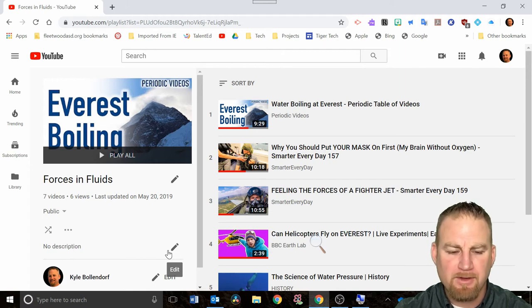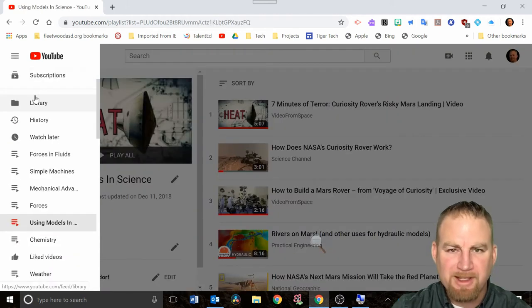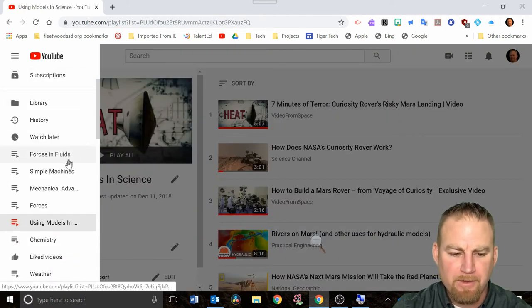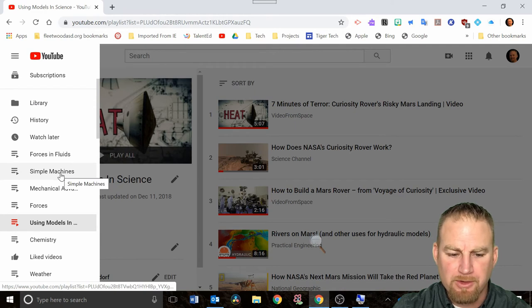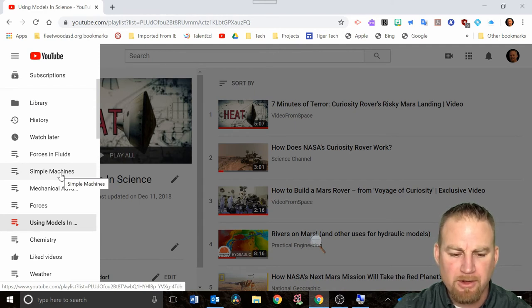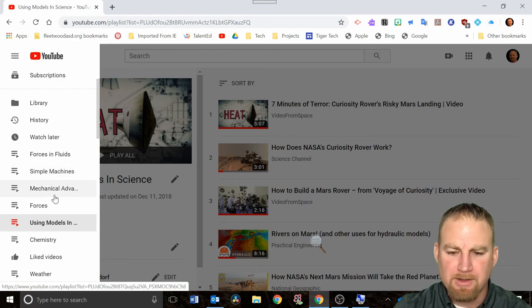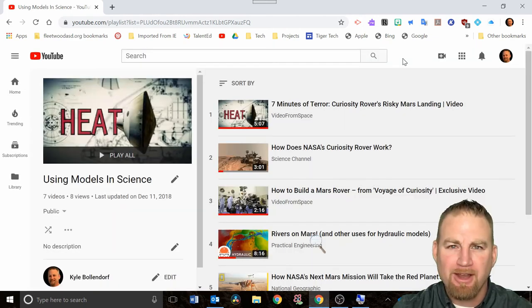By setting it up this way, you have for yourself a library or archive of video clips that you used. That way you can find them every year and it's organized.